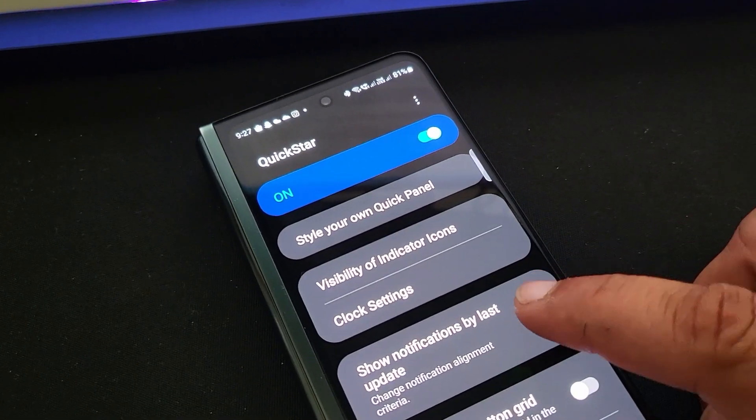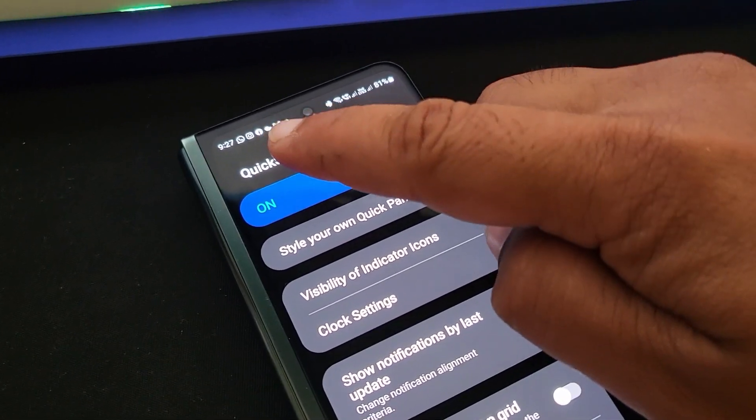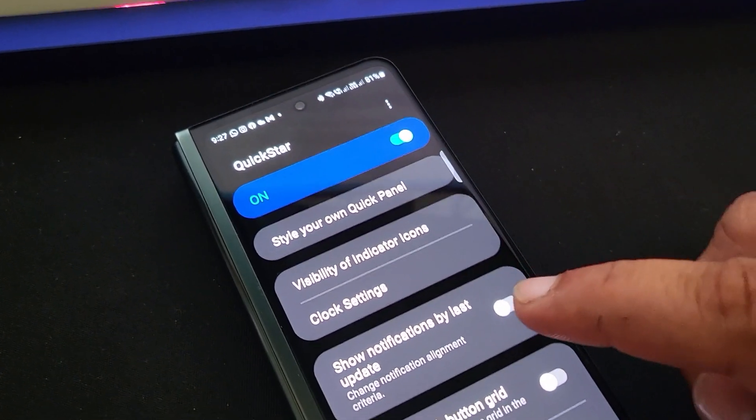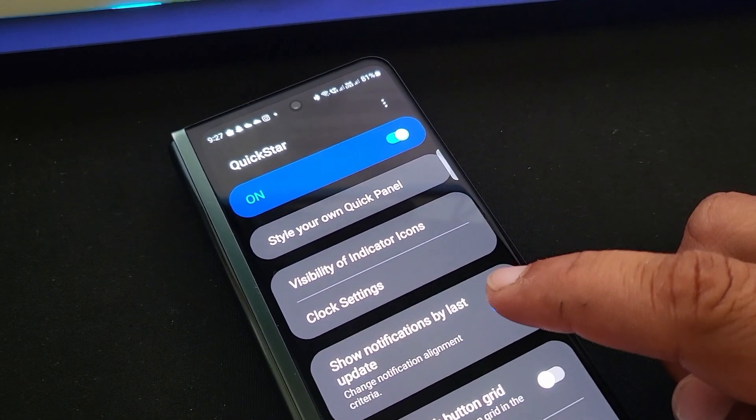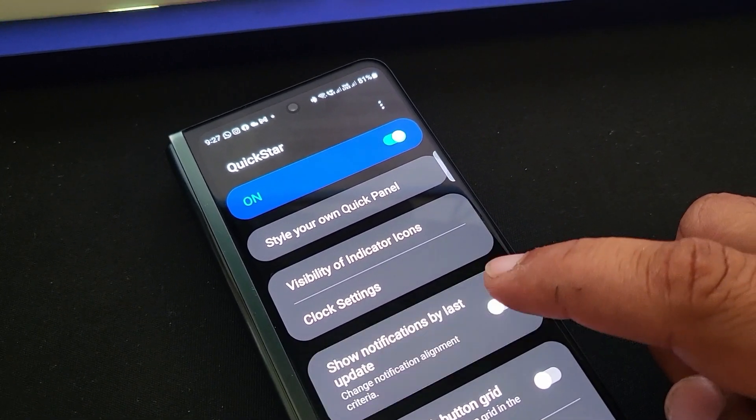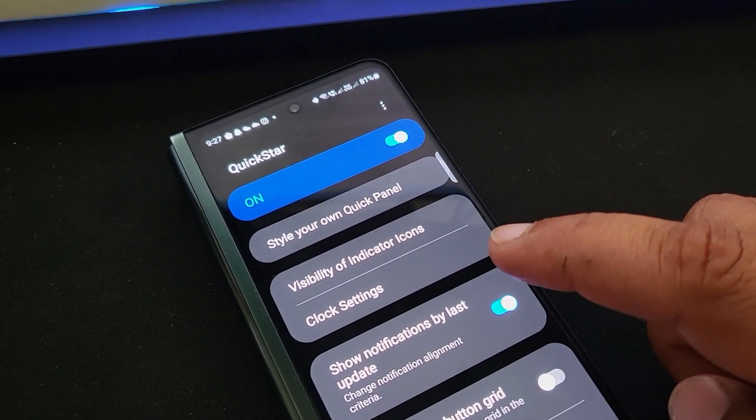When you toggle it, you'll see the order of notifications on your status bar change accordingly. Now all your notifications should come up chronologically.